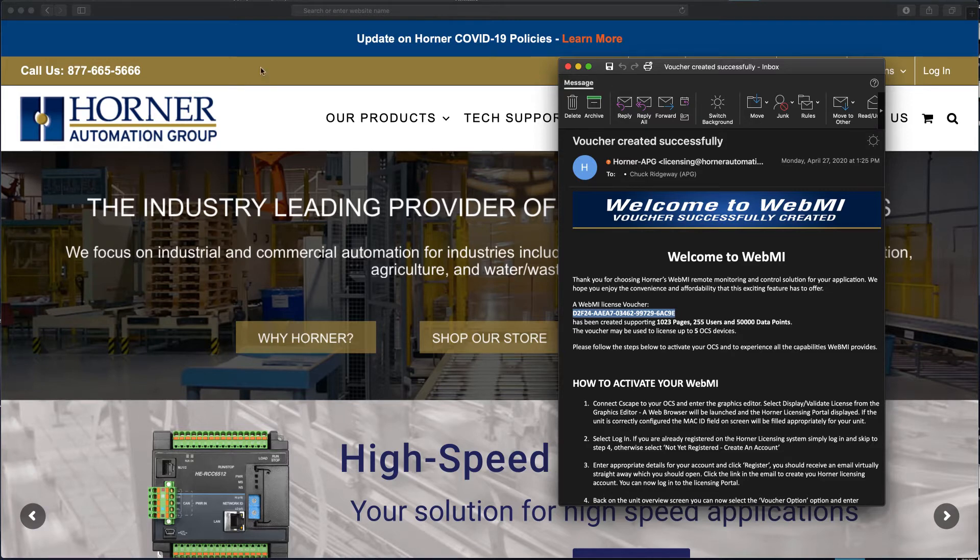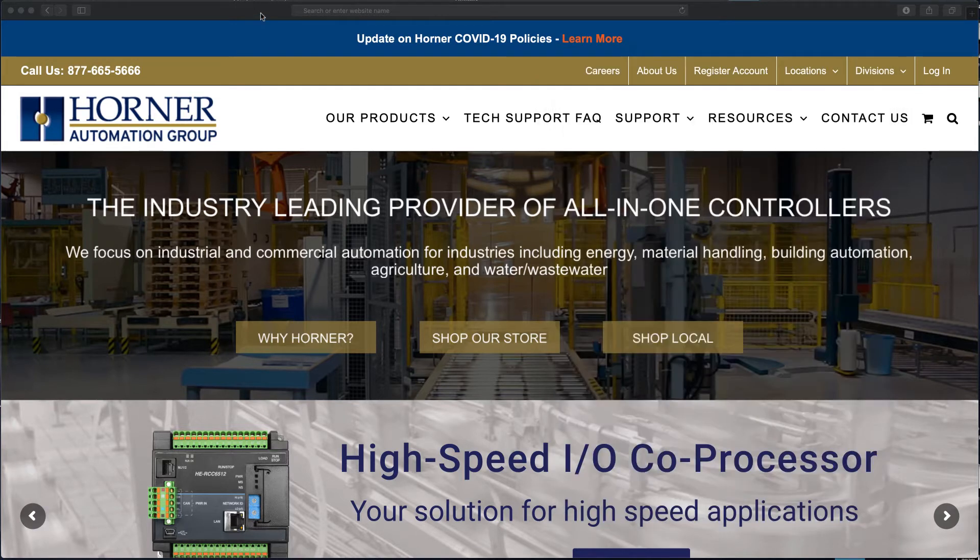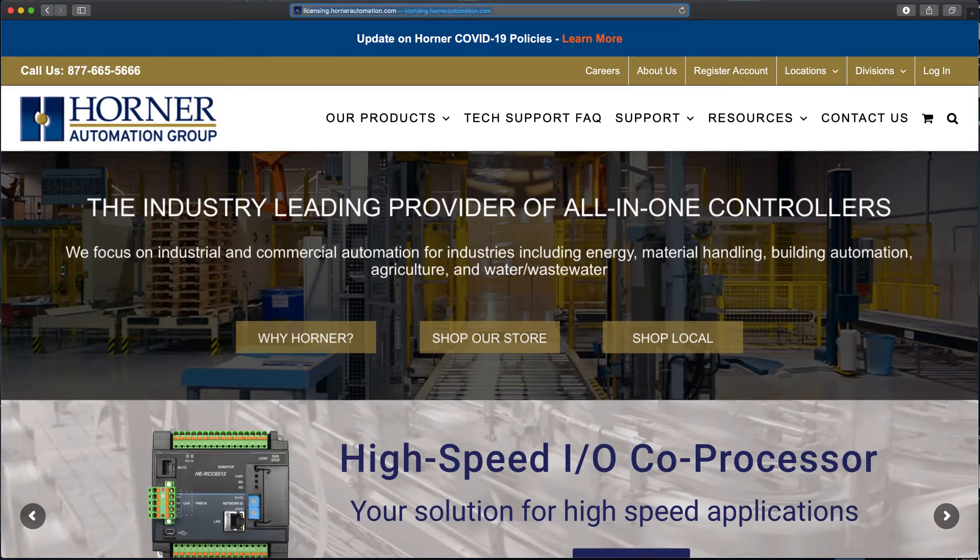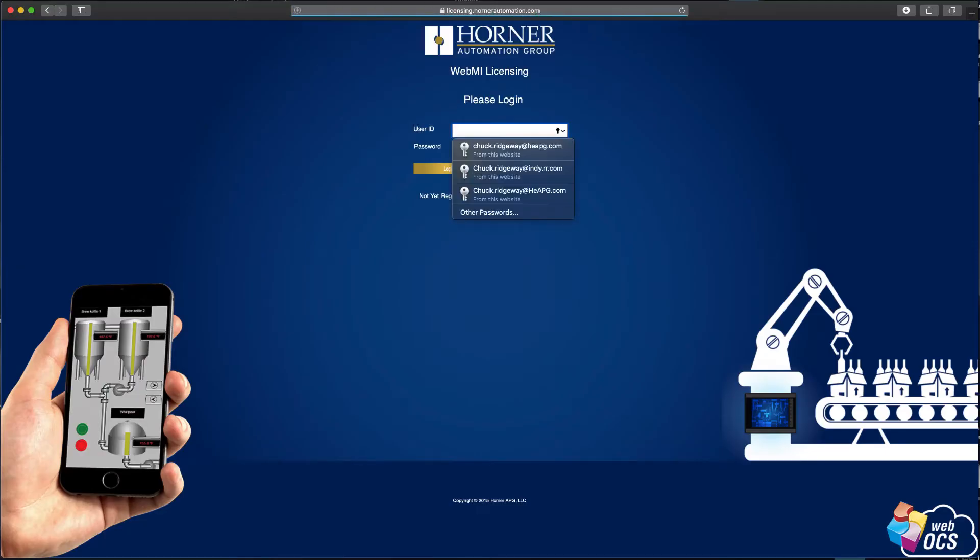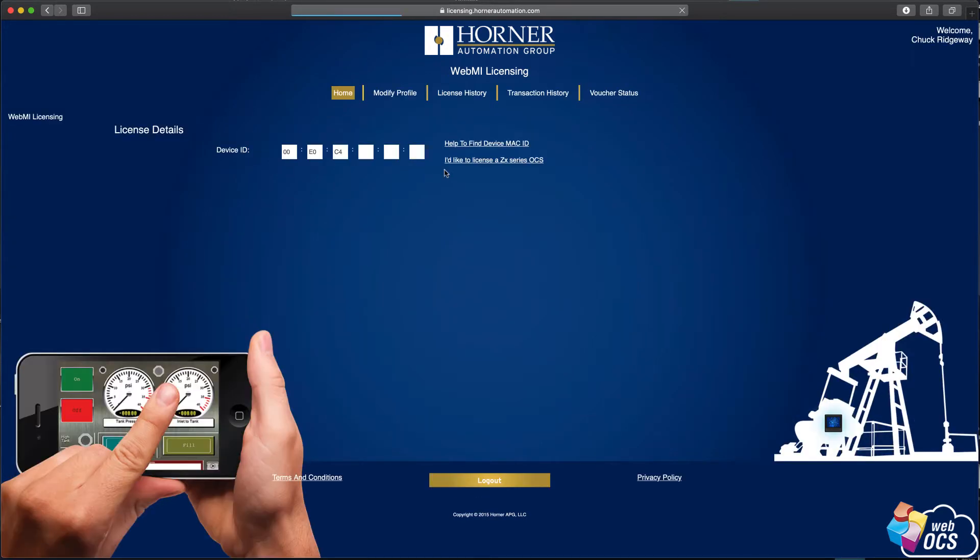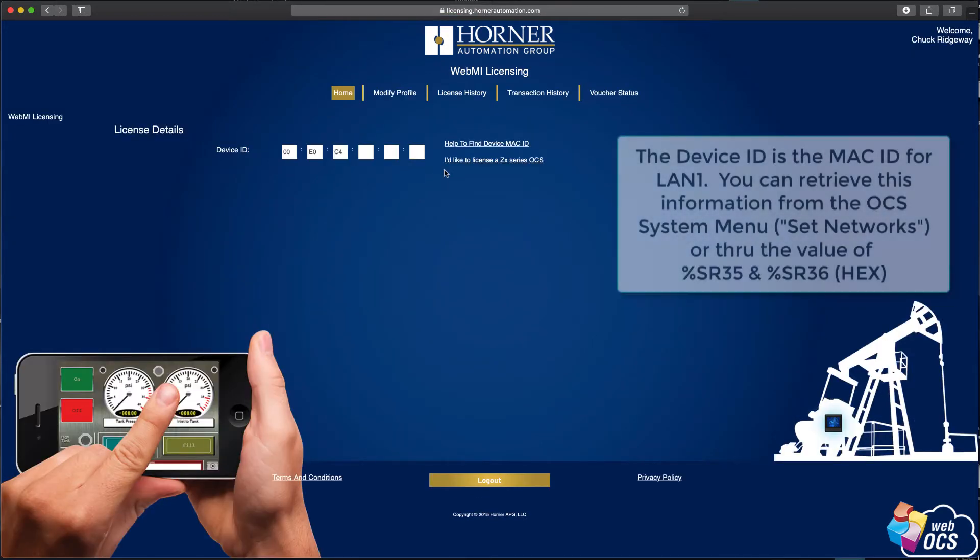Okay, now the website that we're going to go to is licensing.hornerautomation.com. Okay, now we need to log in when we get there. As you can see, I have a login. I just have had different capitalizations on different visits. It's all the same login.